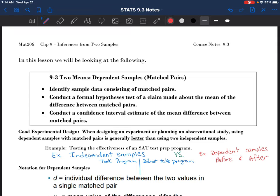In Chapter 9 we have been looking at the value of having two samples and being able to compare the statistics that you get from those. In 9.1 we looked at proportions and in 9.2 we looked at means. And in 9.3 we start to explore what we call dependent samples. Up till now everything has been independent - the data from the two samples were in no way connected. In this section we are going to be looking at what it looks like to have dependent samples, or what's called matched pairs.